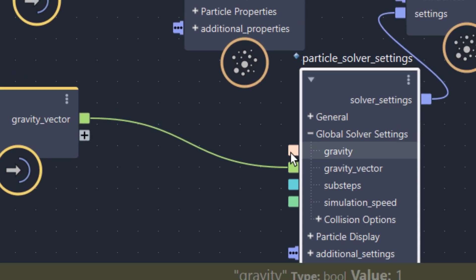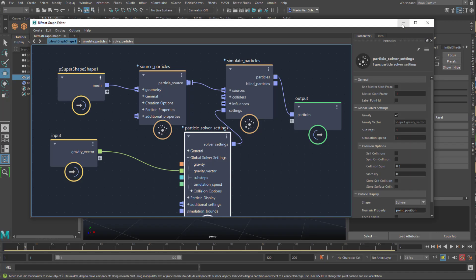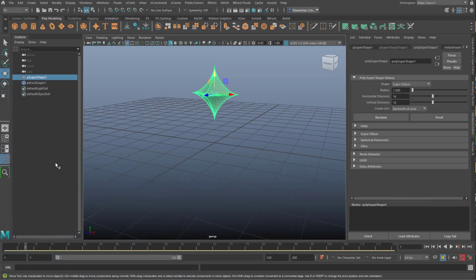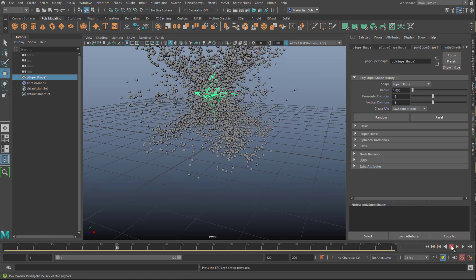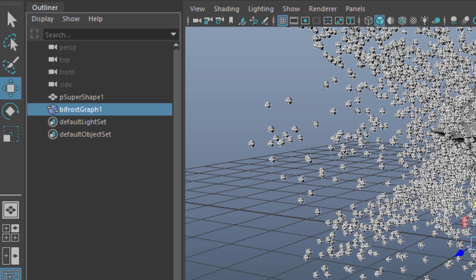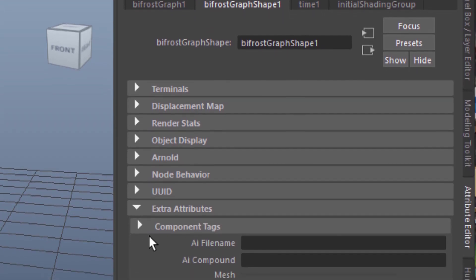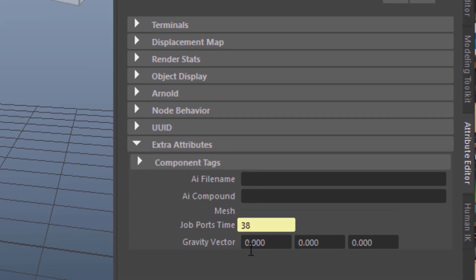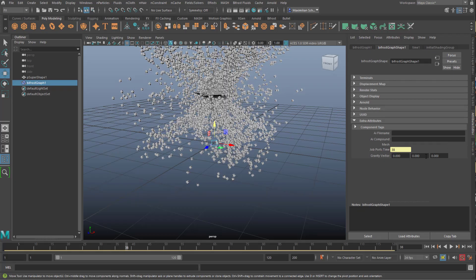Once connected, the gravity vector field is grayed out in the solver settings. So where is it? We go to the Bifrost Graph Shape node, scroll down to Extra Attributes, open that section, and there you see the gravity vector. Now you can animate this and set keyframes.